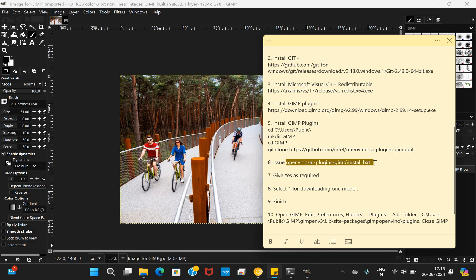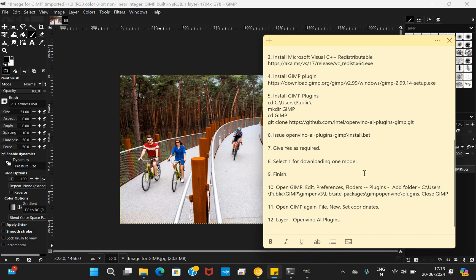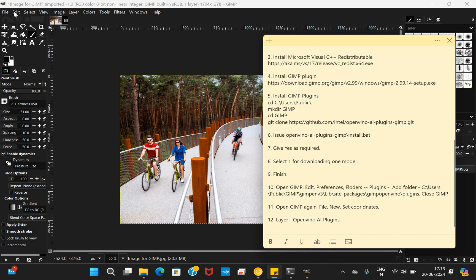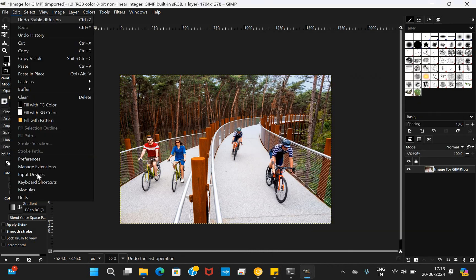It will take about five minutes to install everything. Give yes as required and you'll get a lot of models listed there, and you can select one of the models. For instance, I've selected one and it will download that model. Go ahead and finish up the process. Once it is done, you'll have to go to the Edit option. I'm going to Edit, you have Preferences.